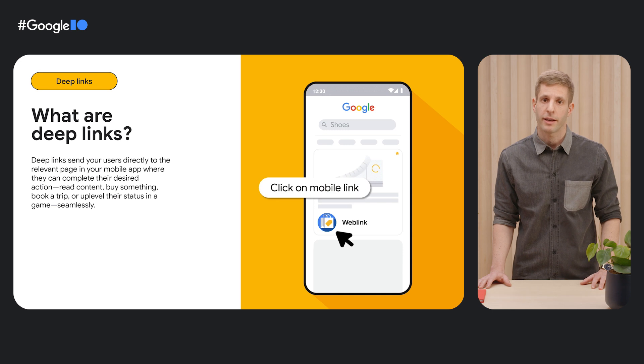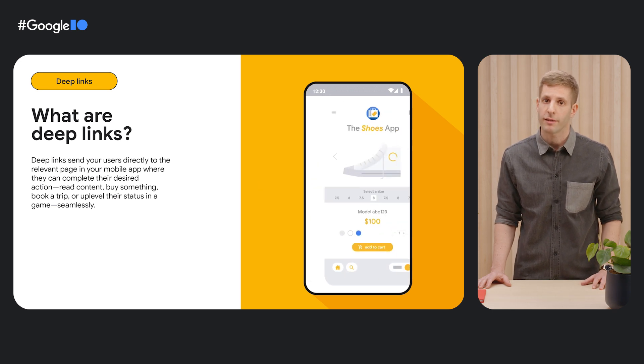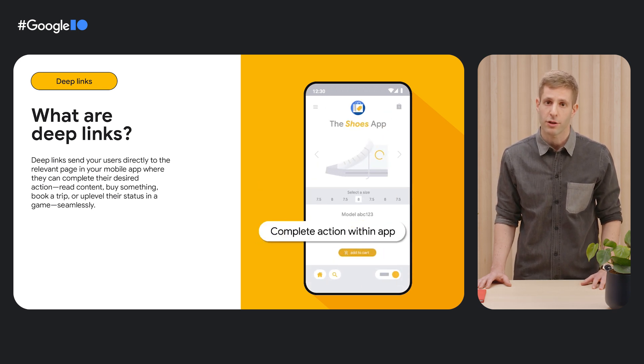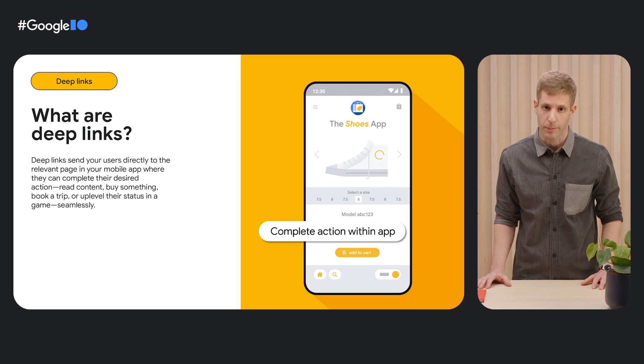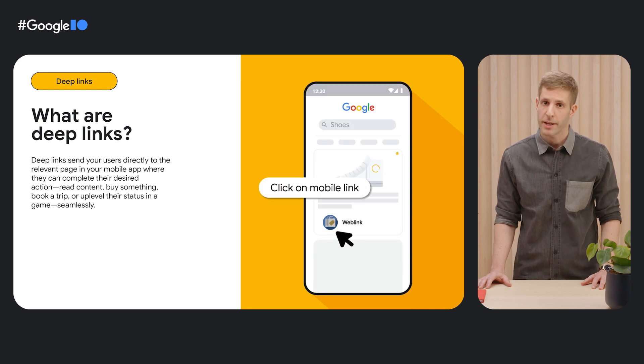As a quick refresher, deep links are links that open an app and send users to a specific piece of content or action inside that app. Deep links have many benefits.